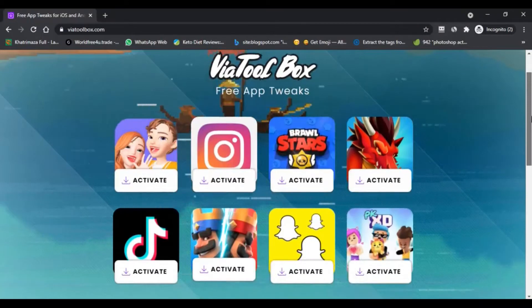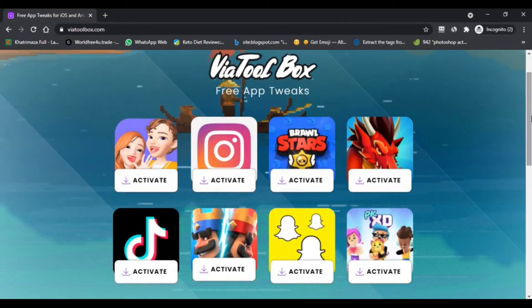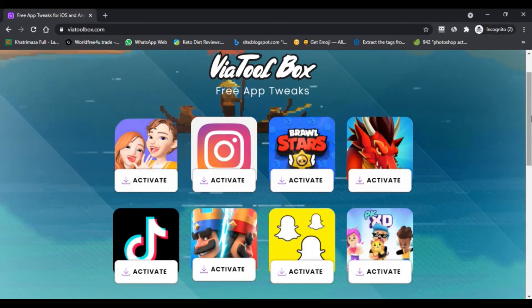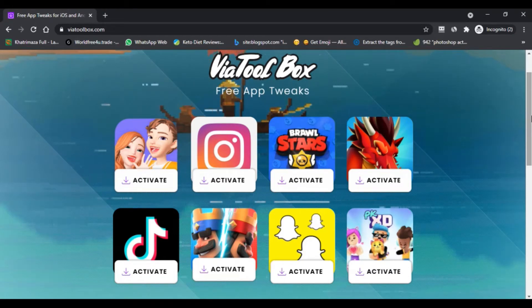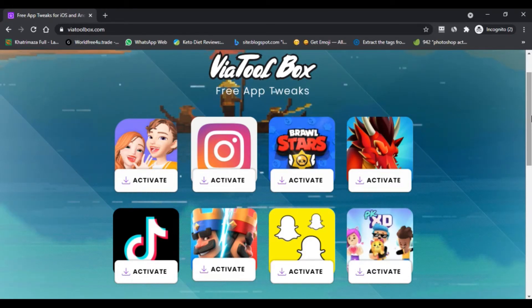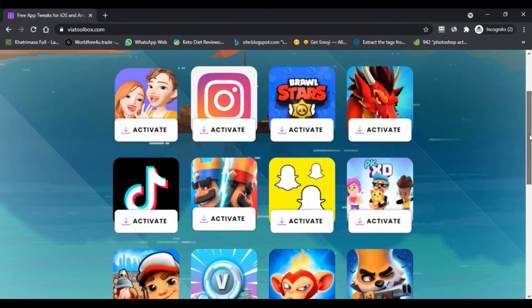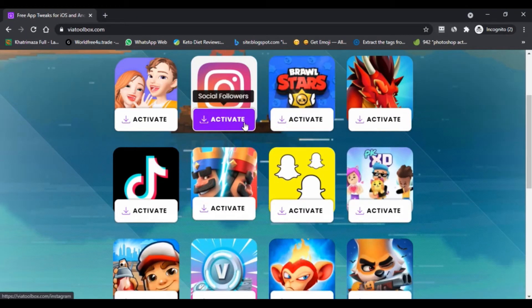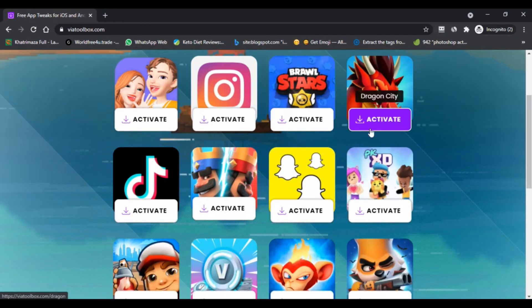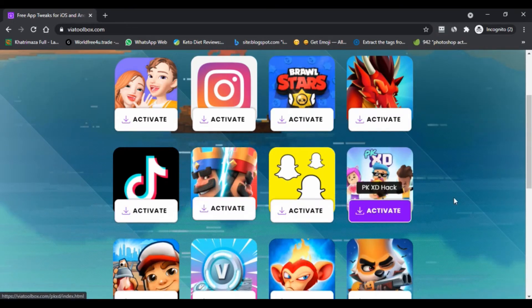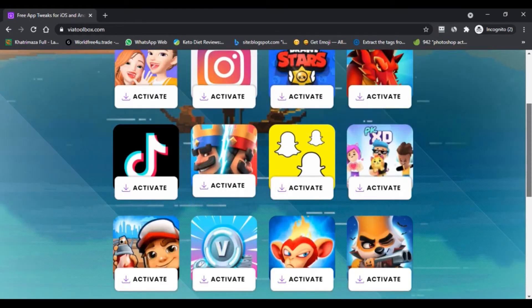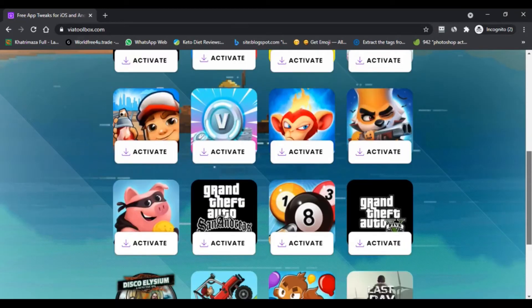Hello everyone, welcome to Scam Advisor. Today we are talking about viatoolbox.com — is it a scam or legit? You should know about it. Stay connected with this video to know about viatoolbox.com TikTok. In this post we will share specific information about TikTok, namely how to get free TikTok followers using viatoolbox.com. If you are curious and want to know, continue to watch this video until finished.